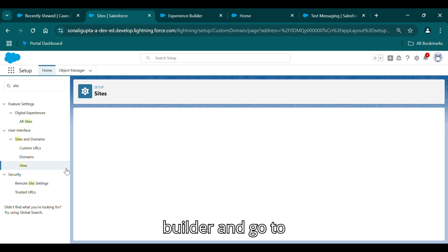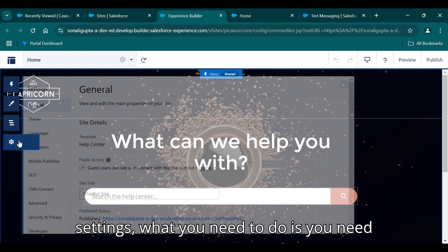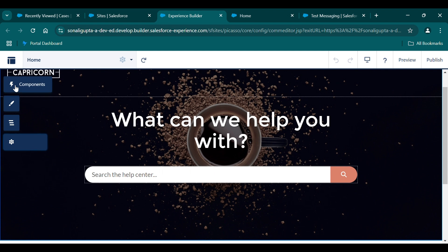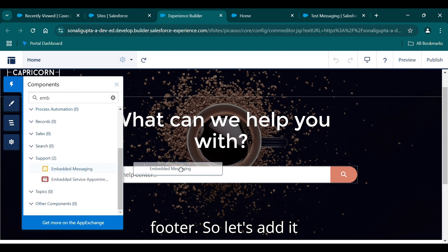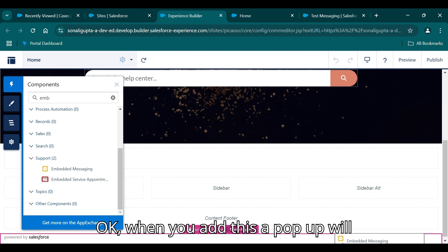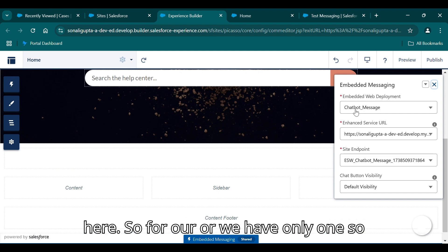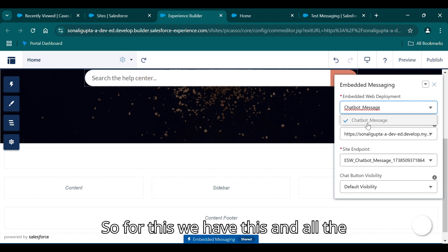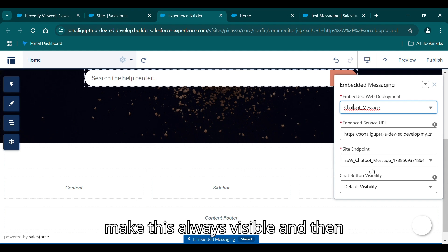Now go to the Experience Cloud builder and go to Settings. But first, add the chatbot component. Go to the Components panel and search for 'embedded'. Select Embedded Messaging and add it to the template footer. When you add this, a pop-up will appear listing your embedded web services — we have only one so only one appears. Select it from the picklist, confirm all the details are fetching correctly, and make it always visible.